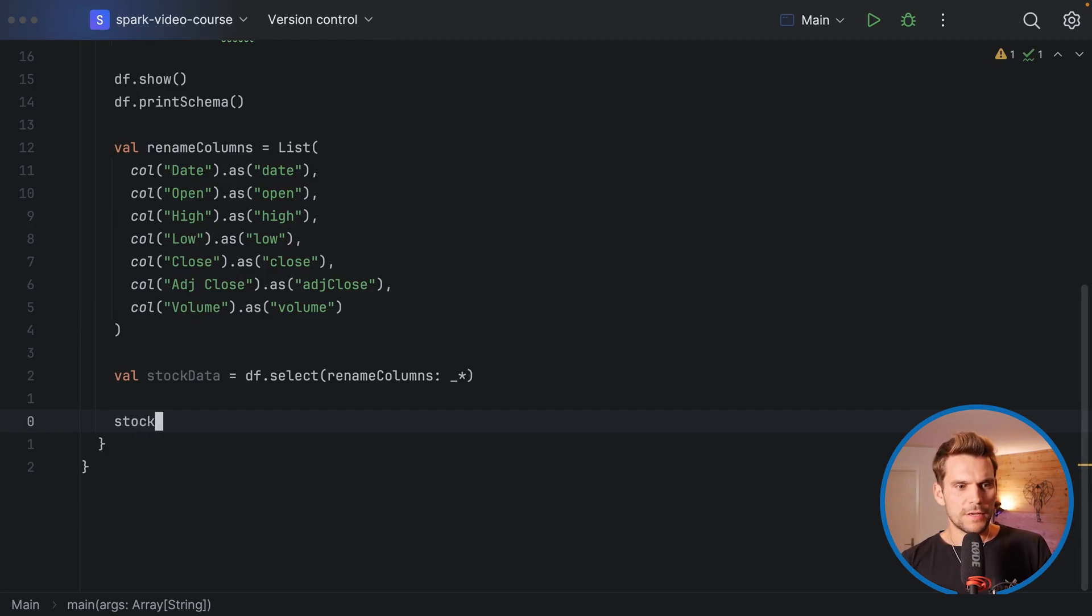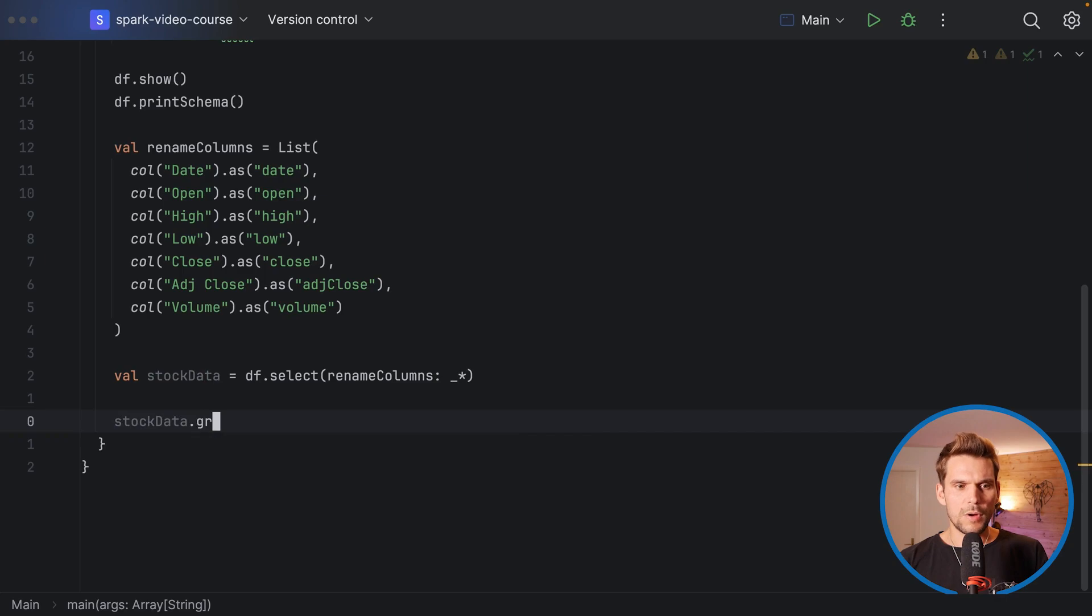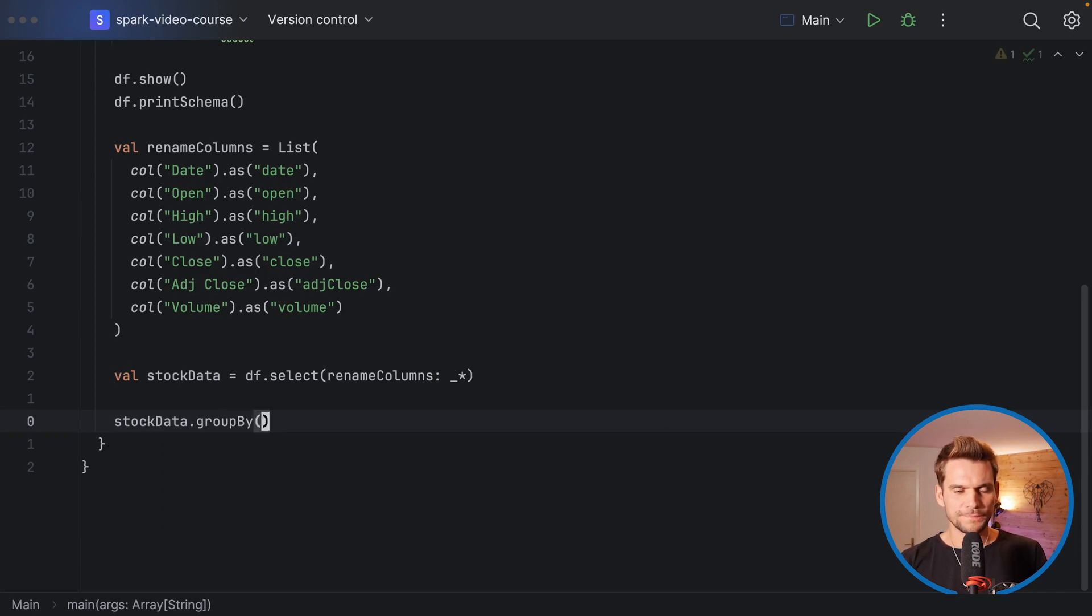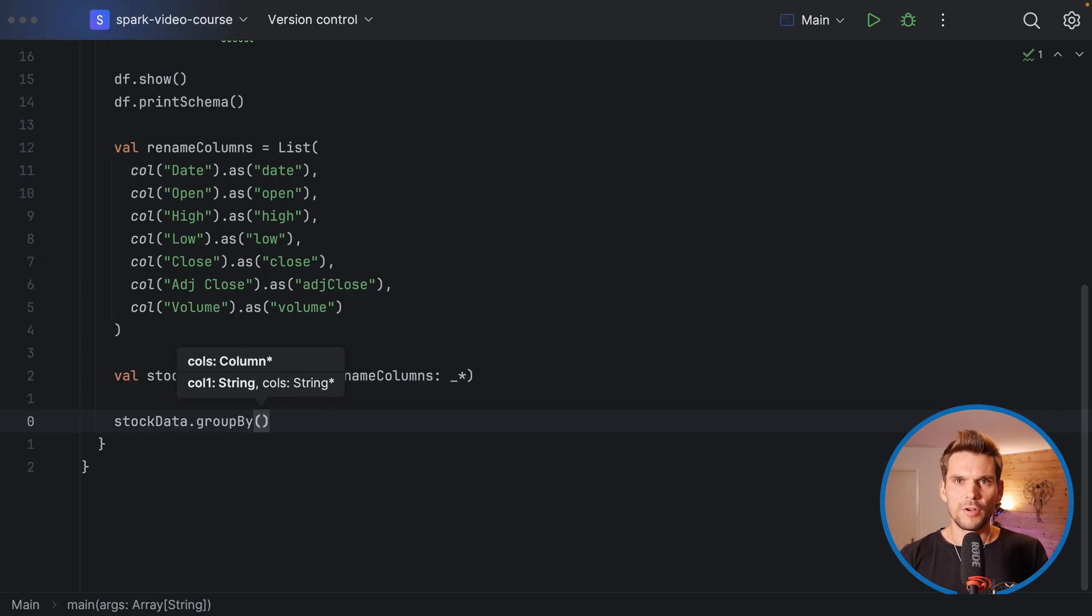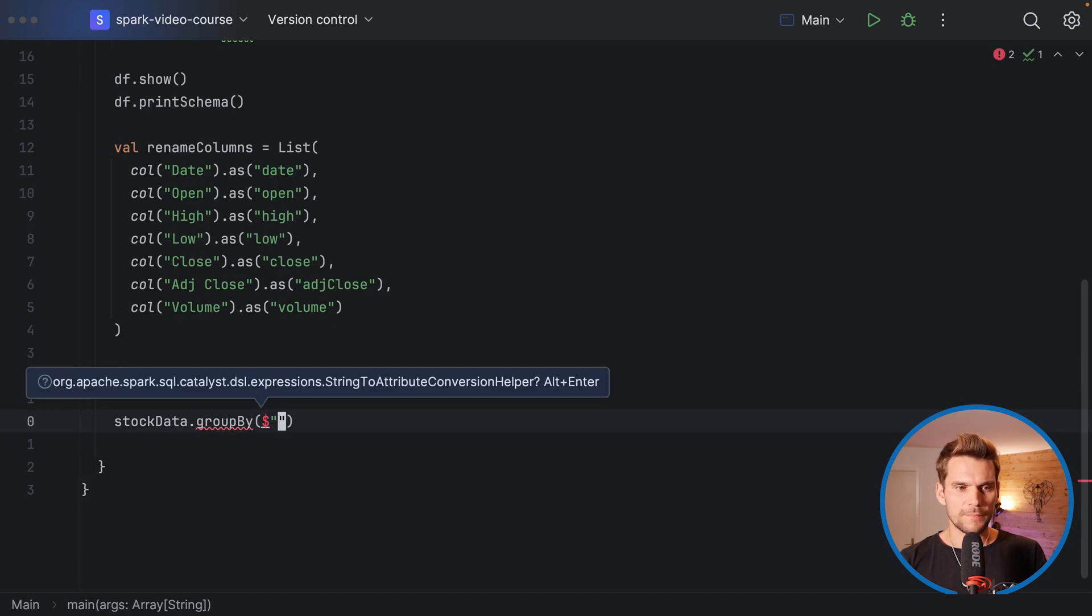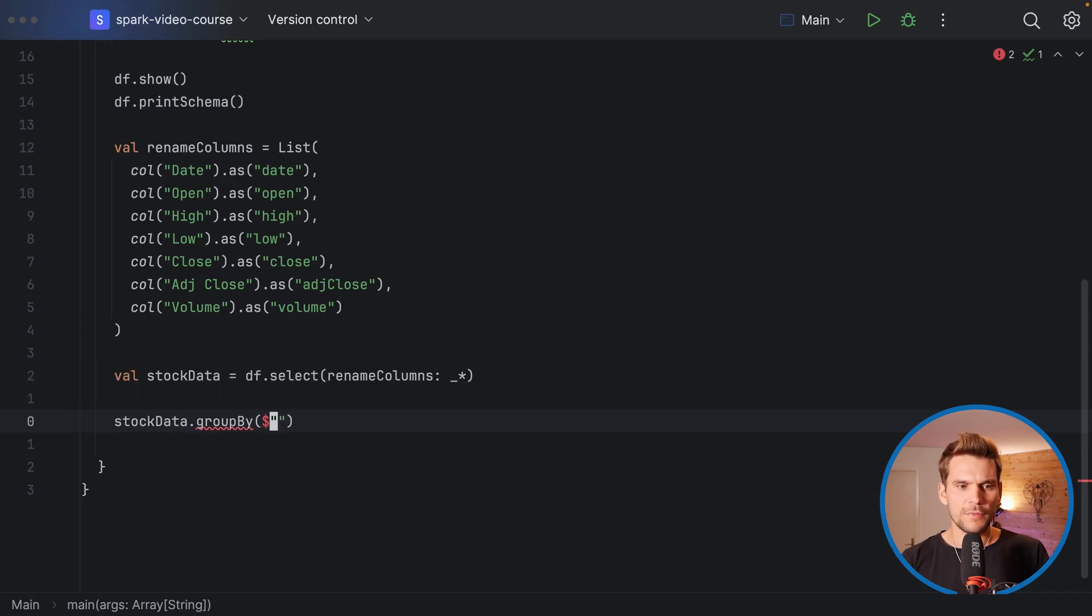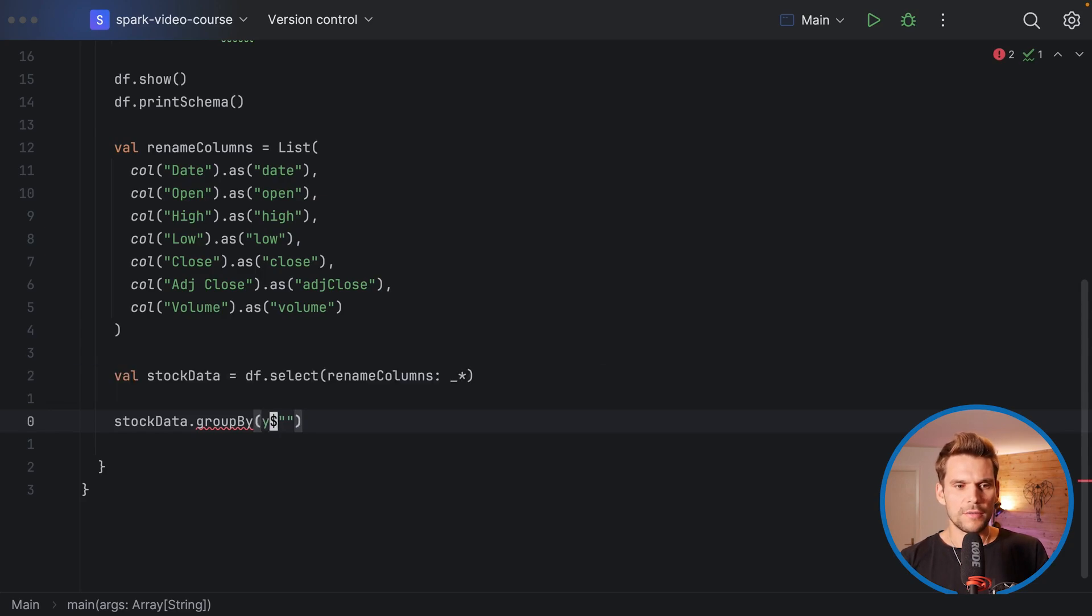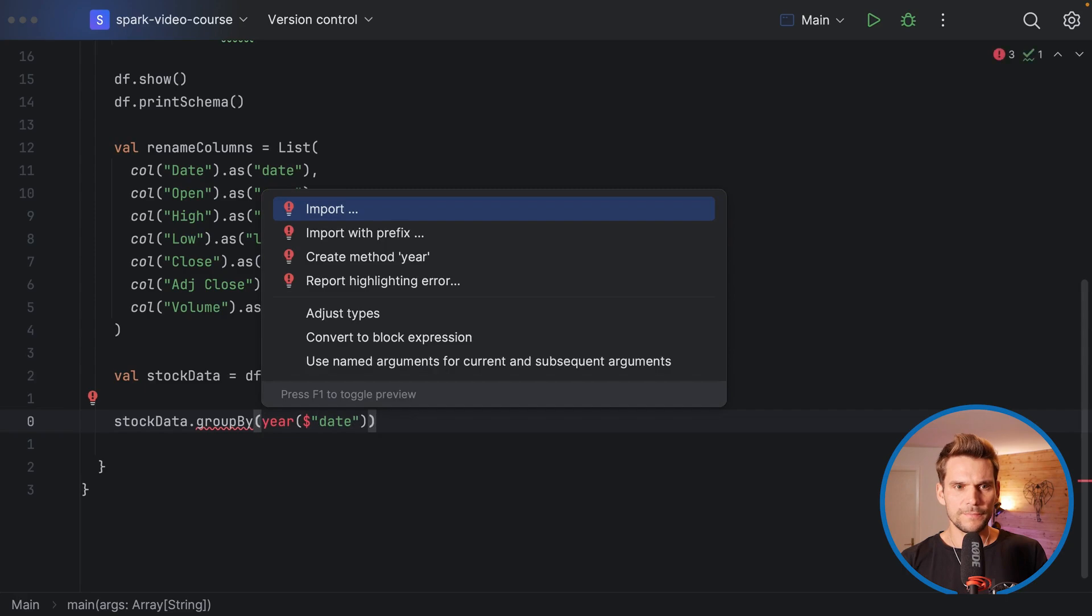On the stock data we can call group by, and group by takes a list of columns as you can see from this overlay here. We have to reference some columns or we could also use strings, but I would go with the columns and use the dollar annotation just for simplicity. We want to group by the year, so here we need to extract the year from the date. What I would do is call the function year, which is defined in the sql.functions object on the column date.